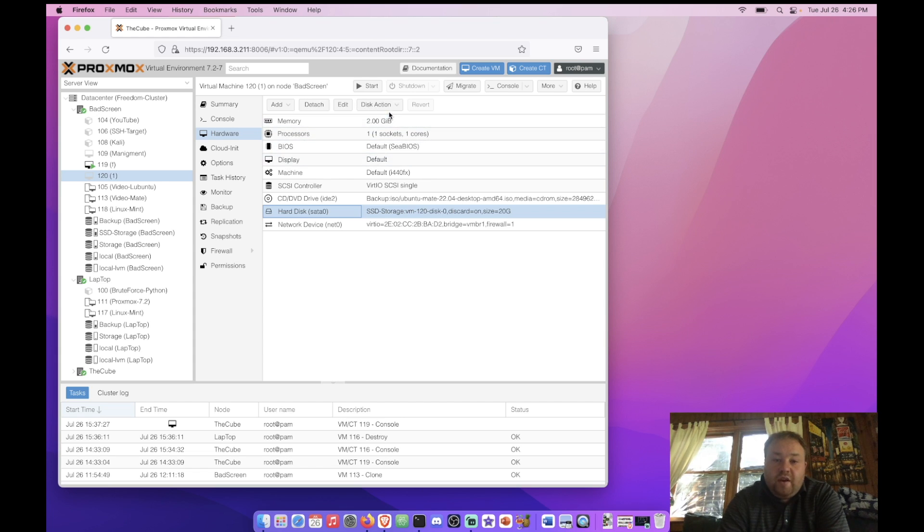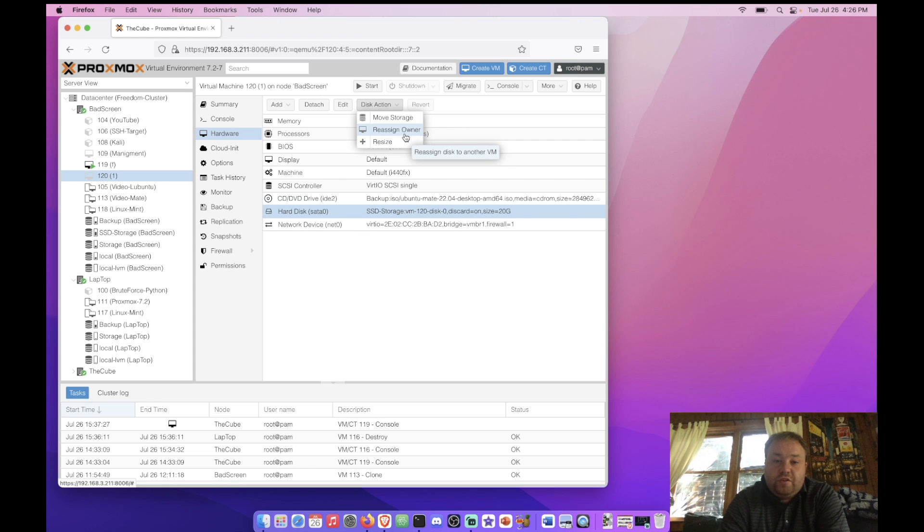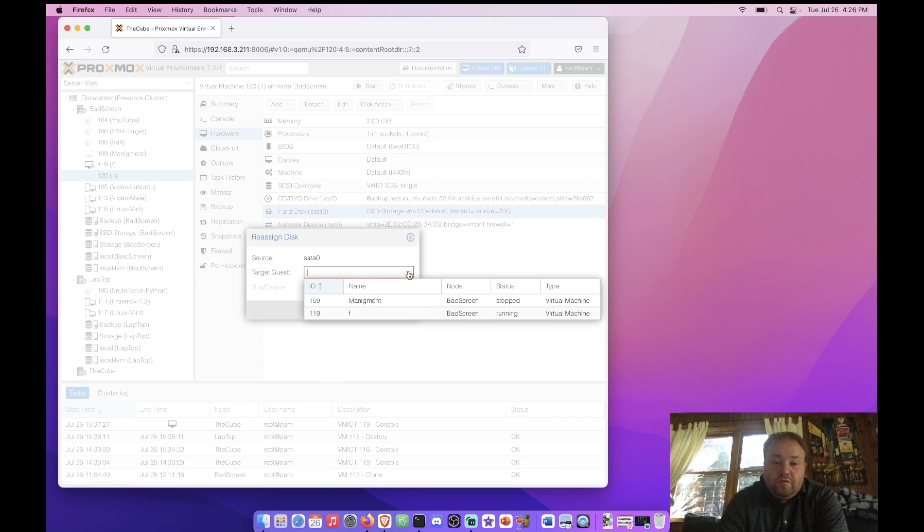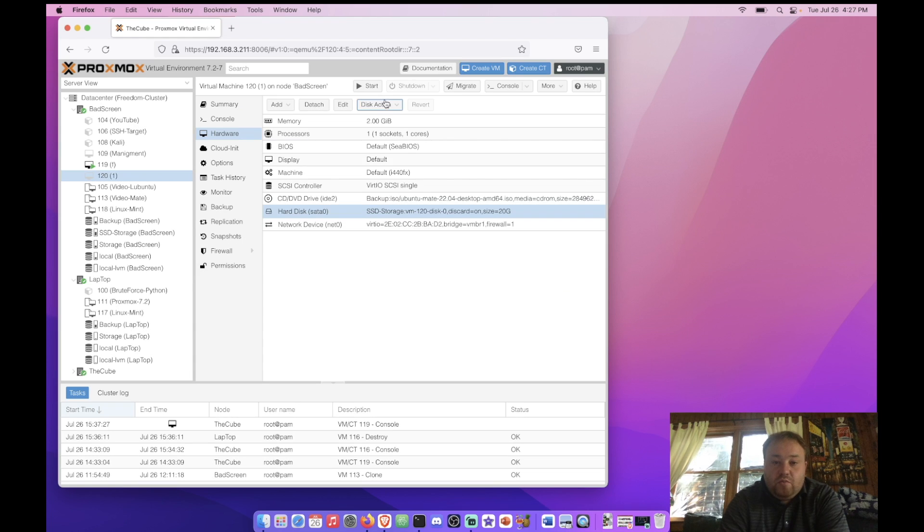But we also have this disk action button and there's a few options like move storage or reassign owner. The reassign owner is really cool. It actually allows you to move the hard drive to another VM. So right here you can see that I can push it off to the two other VMs on this node.